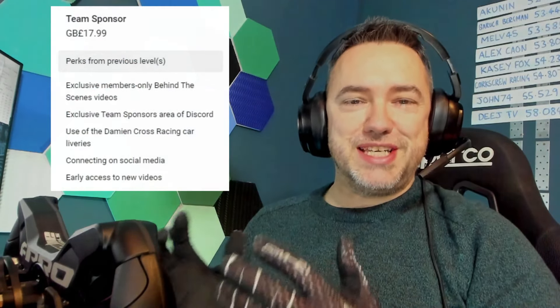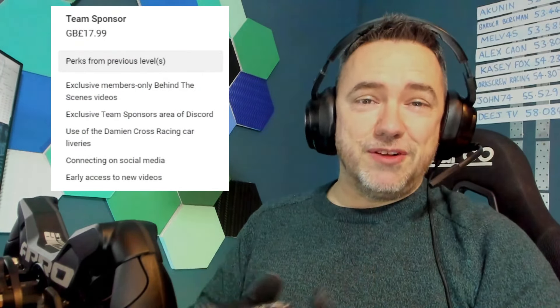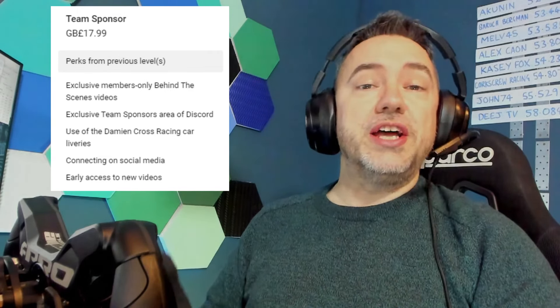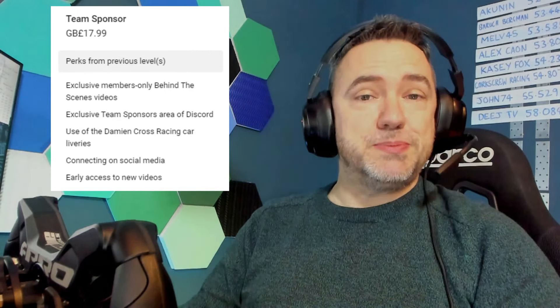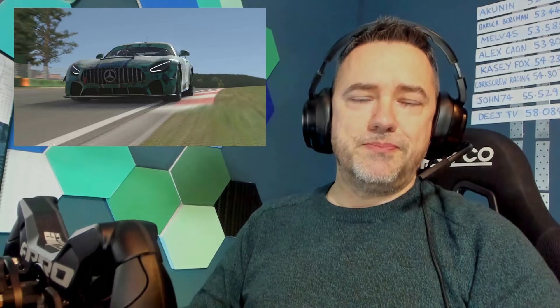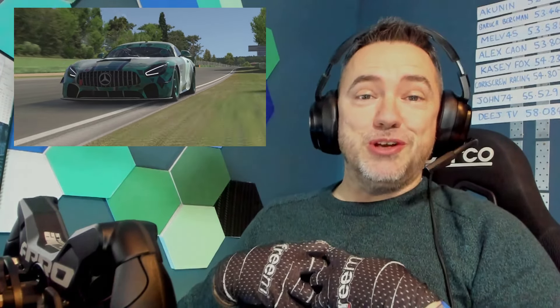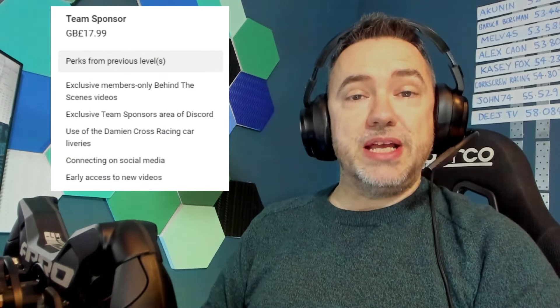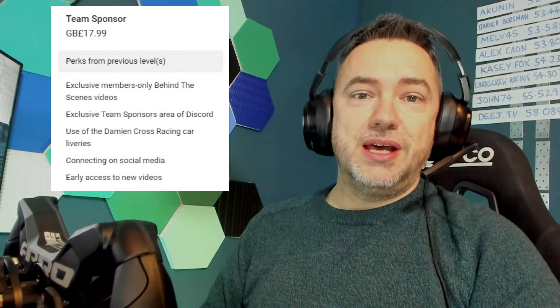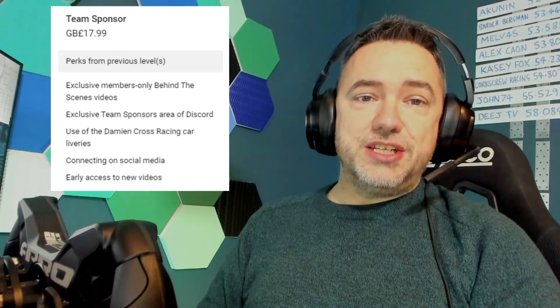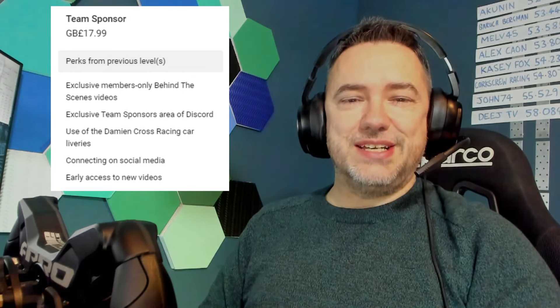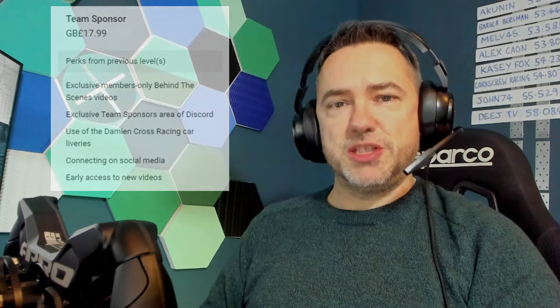If you really want to support the channel in a big way you can become a team sponsor. At this level I'll also send you behind the scenes videos. There'll be a team sponsors only area of Discord. You'll be able to use my Damien Cross Racing liveries, I'll send you the files for those. I'll follow you on social media, Instagram, Twitter etc, just send me what accounts you'd like me to follow. And you'll also get early access to videos. So while I'm uploading them just before they go live you'll be able to see it.